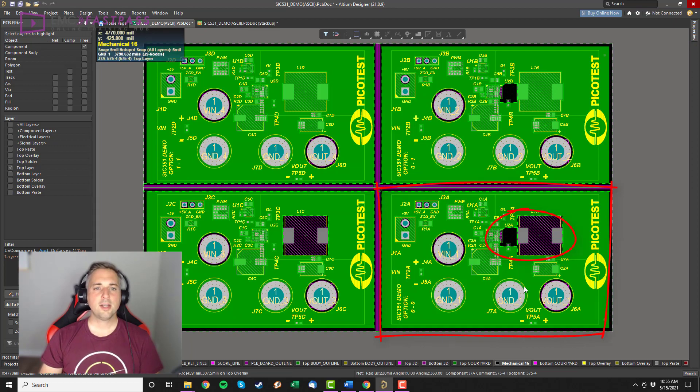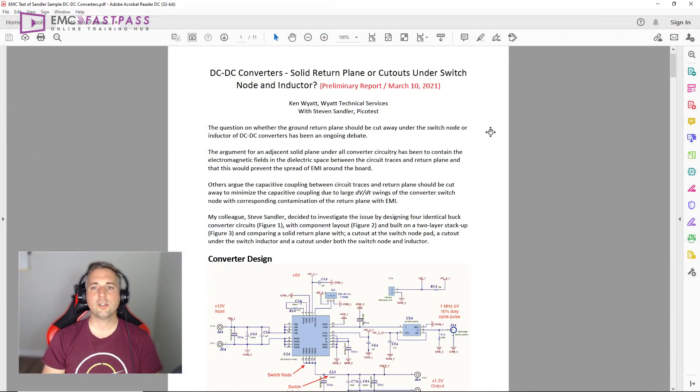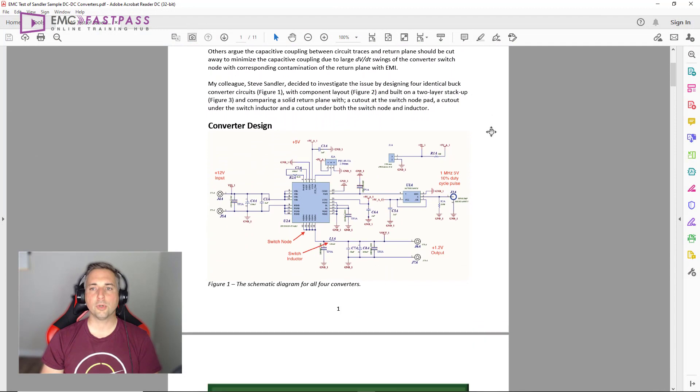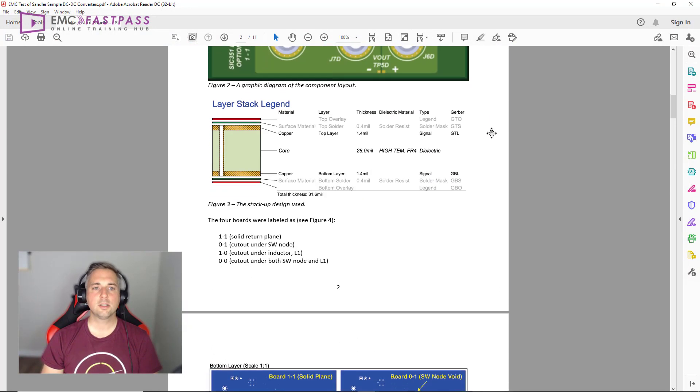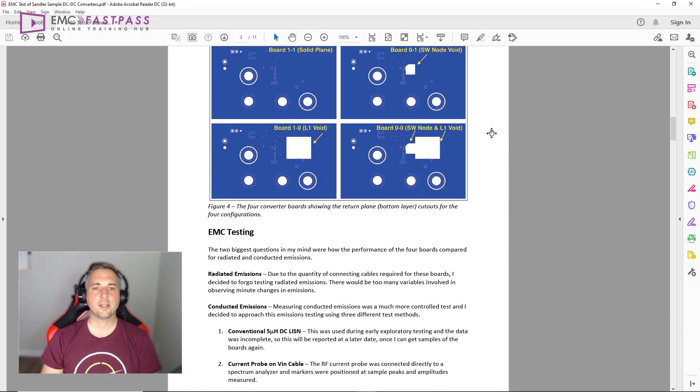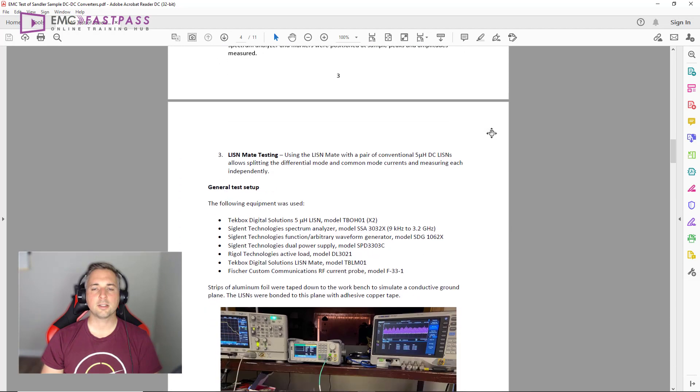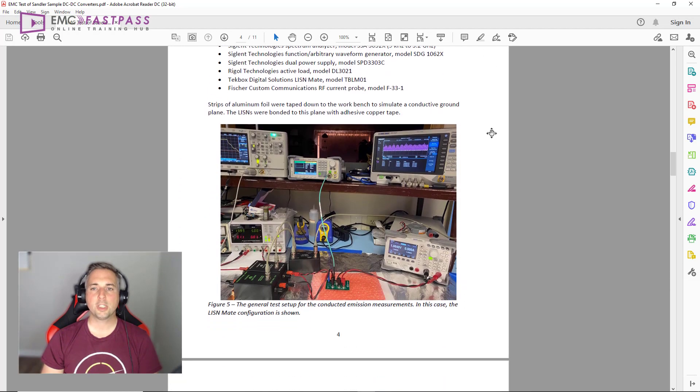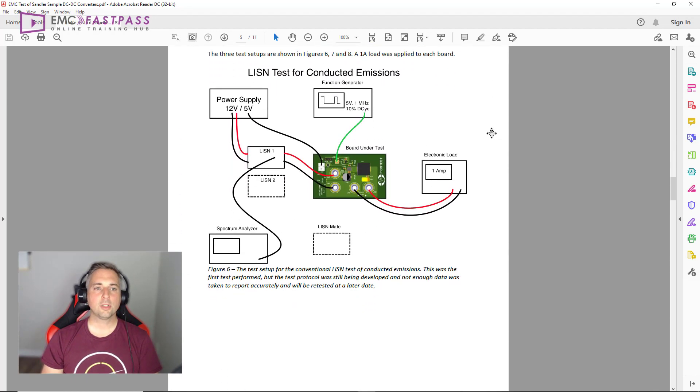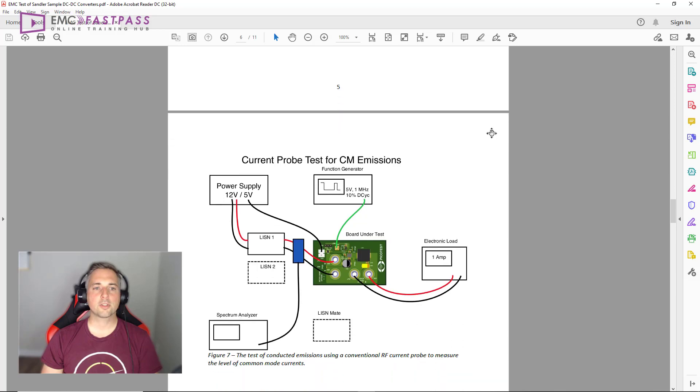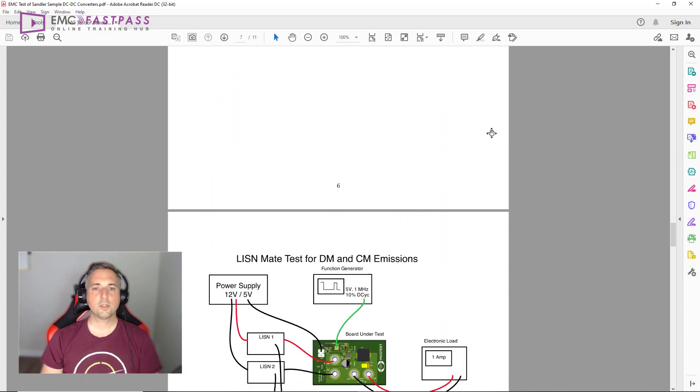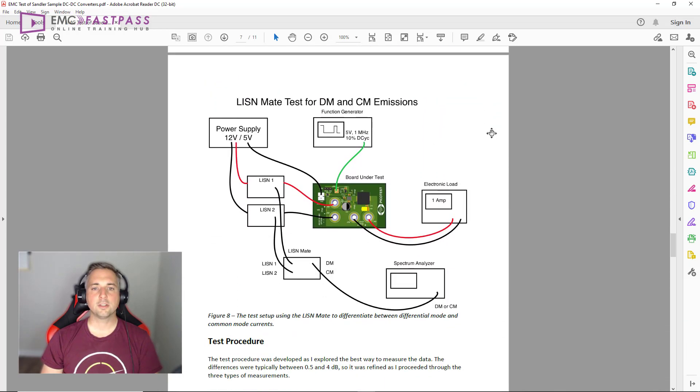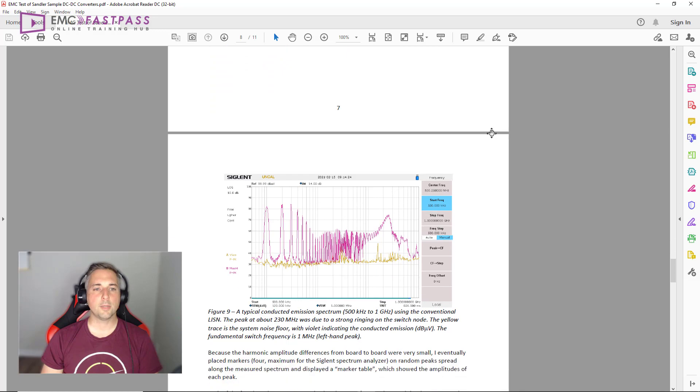Now Kenneth Wyatt has already done some pre-compliance testing using a current probe and some DC listens to quantify the cable radiation and conducted emissions from each design. I'll put a link below the video to that report, but in this video I'm going to focus on the near-field emissions and the radiated emissions.